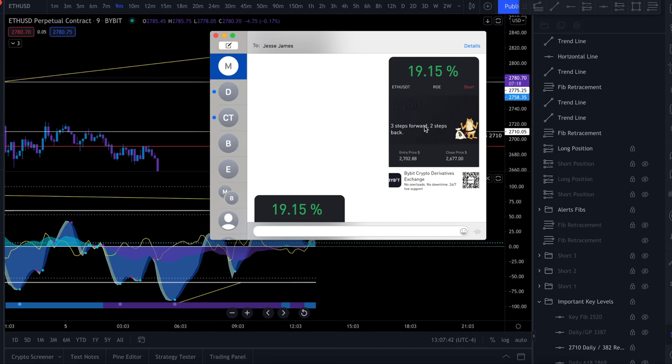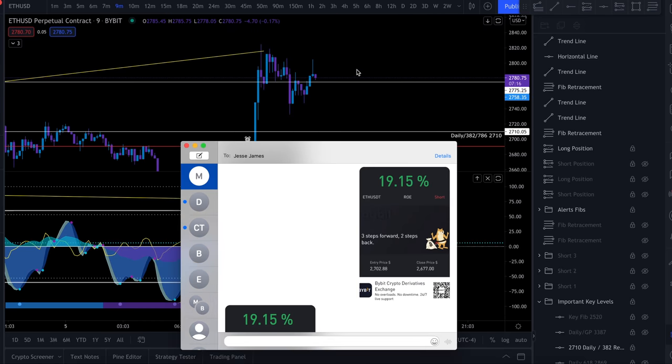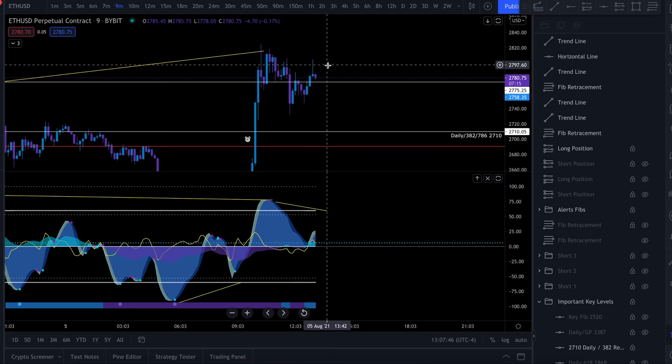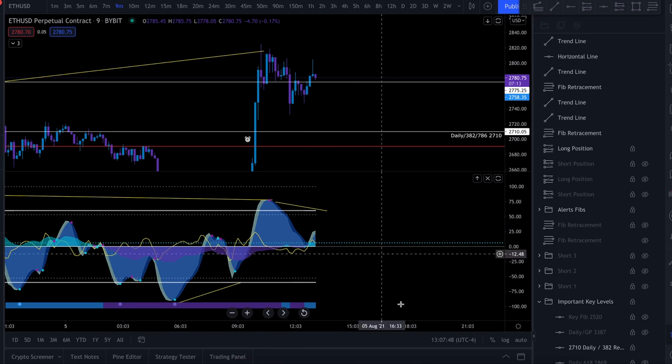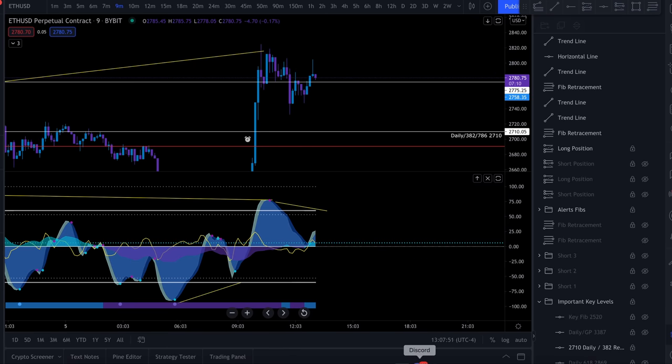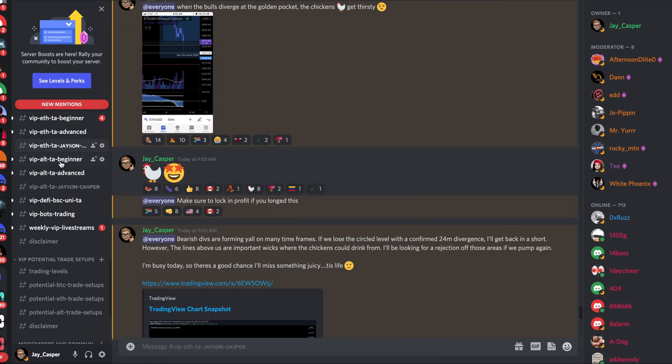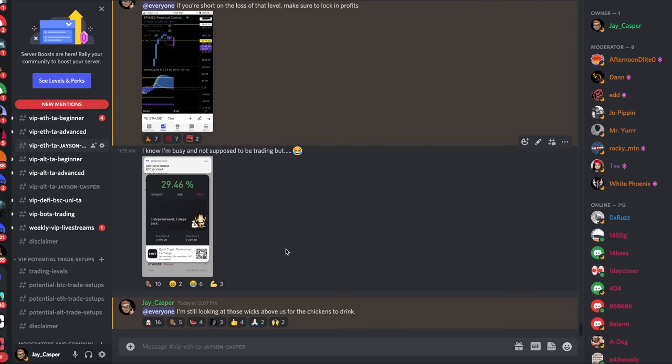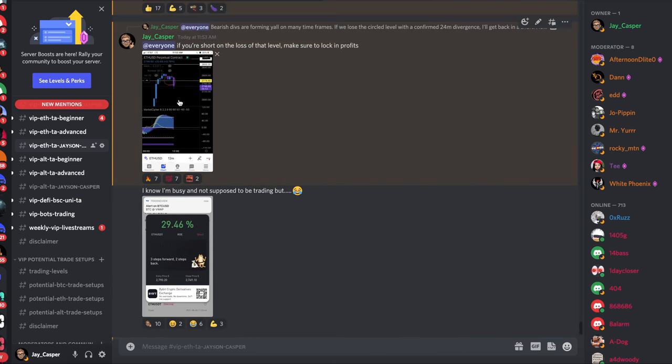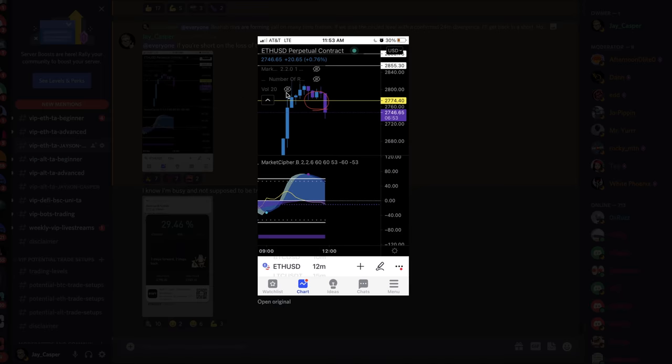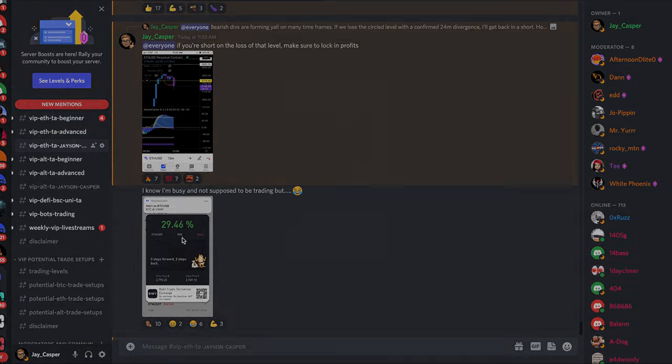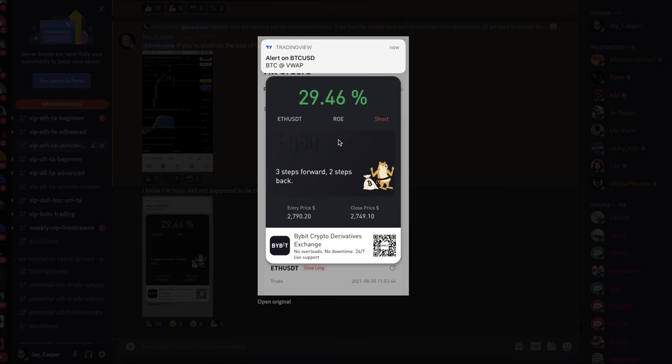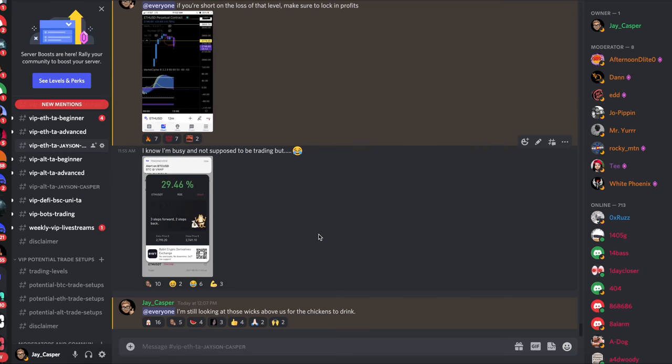And that trade, I locked in some profit on that. My entry was 2790, took profit at 2749, a nice 29% gain there. And currently guys I'm out of this short scalp. I'm still in my long but I'm looking for another short.